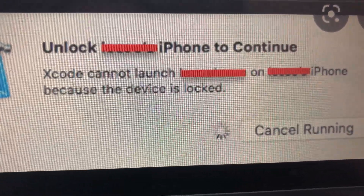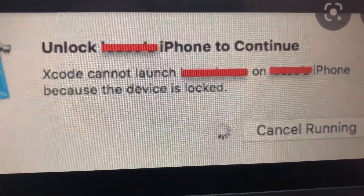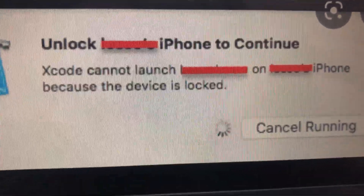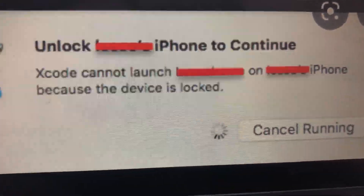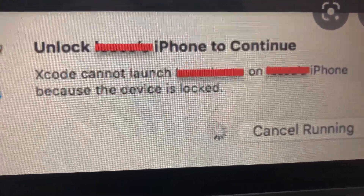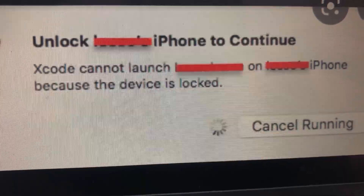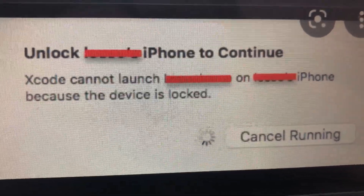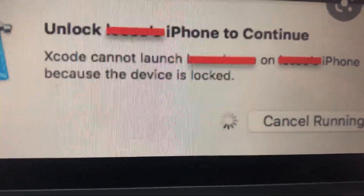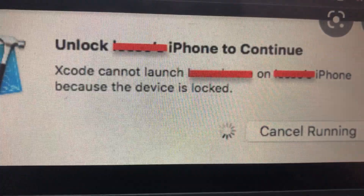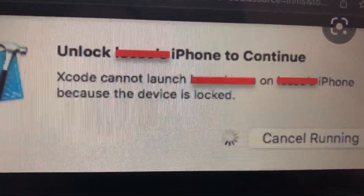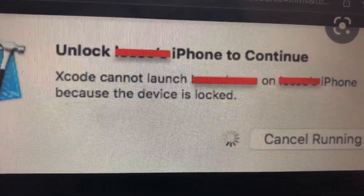So another thing you can try is to restore your computer. And the third thing you can check is the version of iOS and the version of macOS.